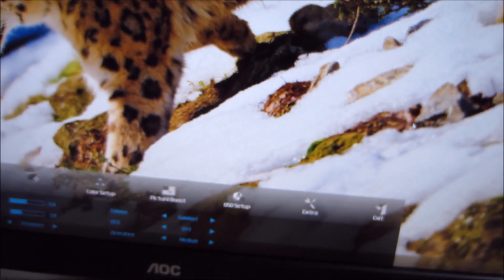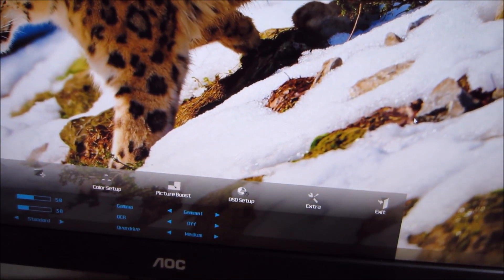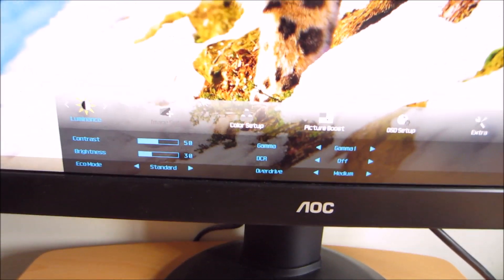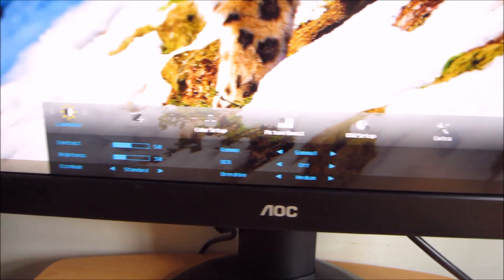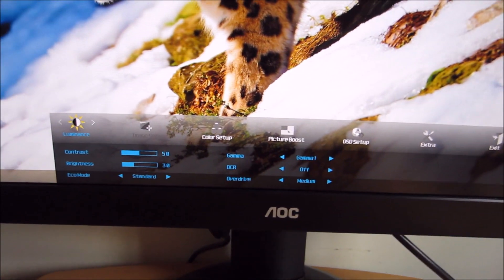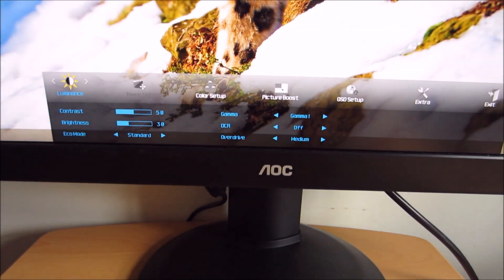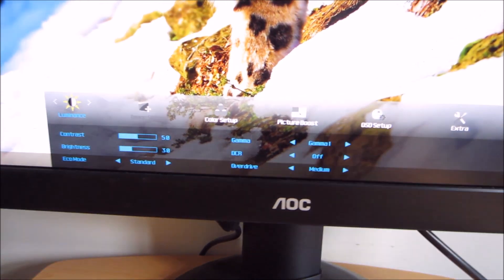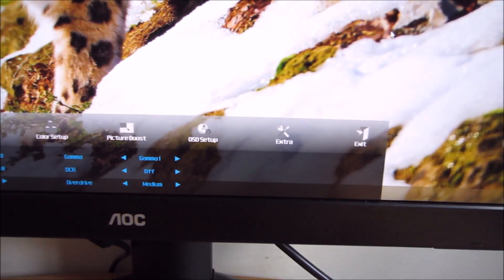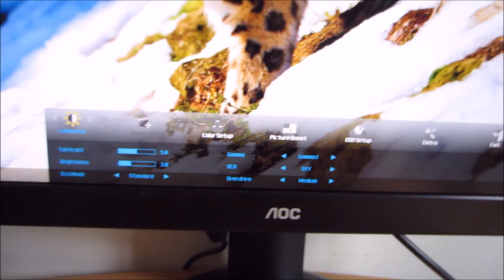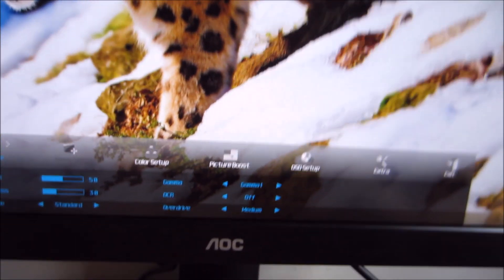The fourth button along, which is the main button you'll be focusing on, allows you to access the main menu, which is laid out in AOC's usual widescreen style, making good use of the horizontal space of the monitor.